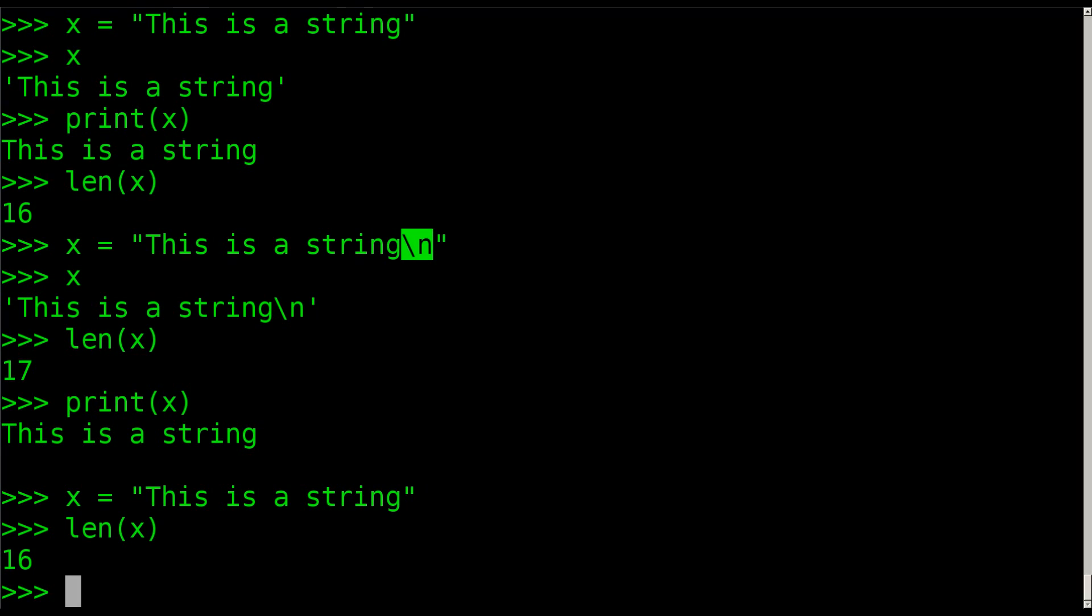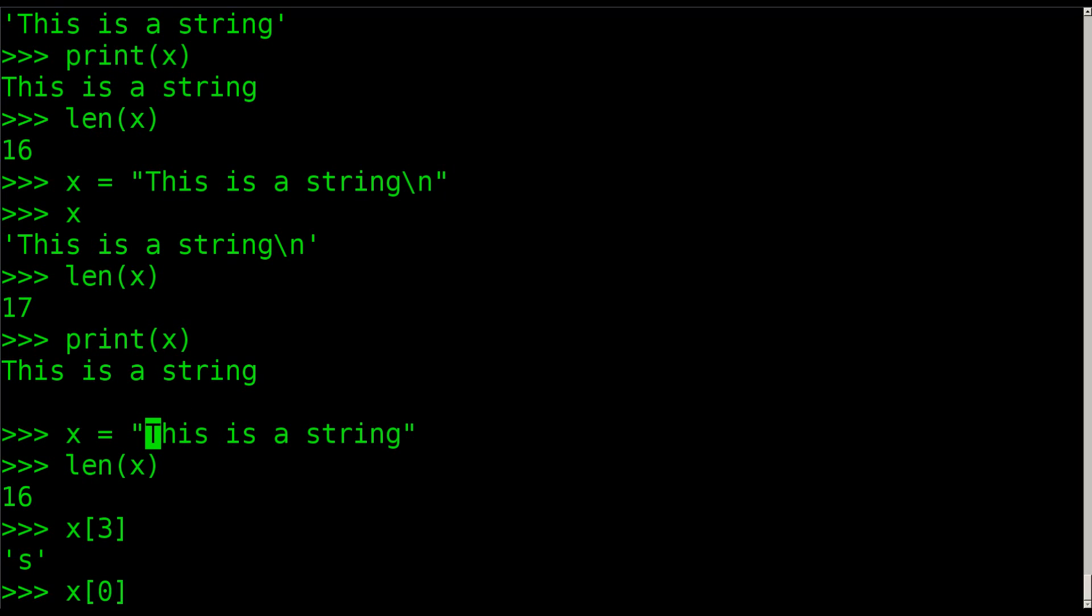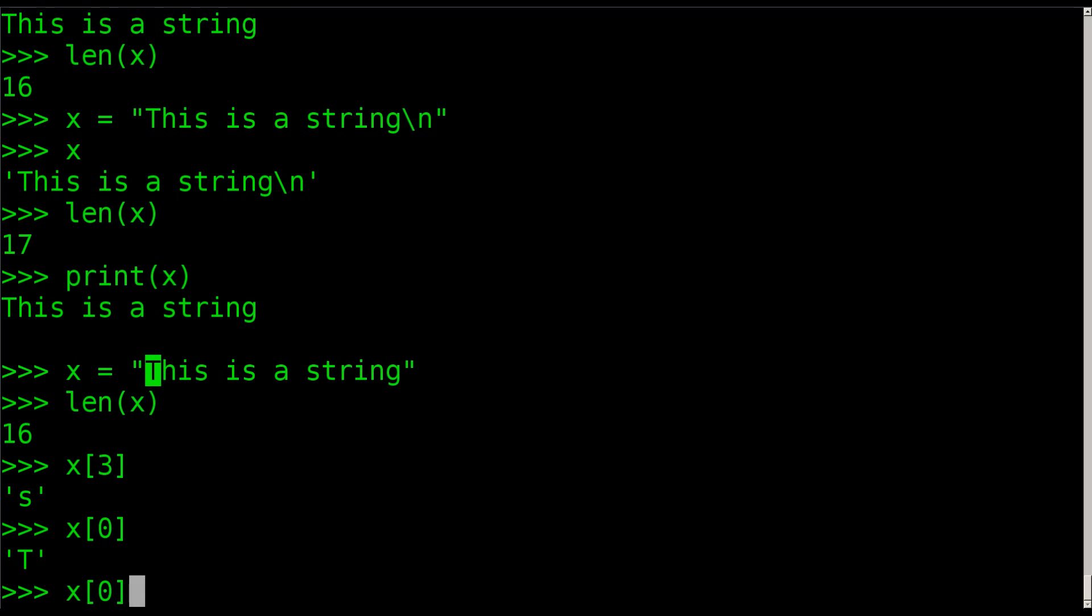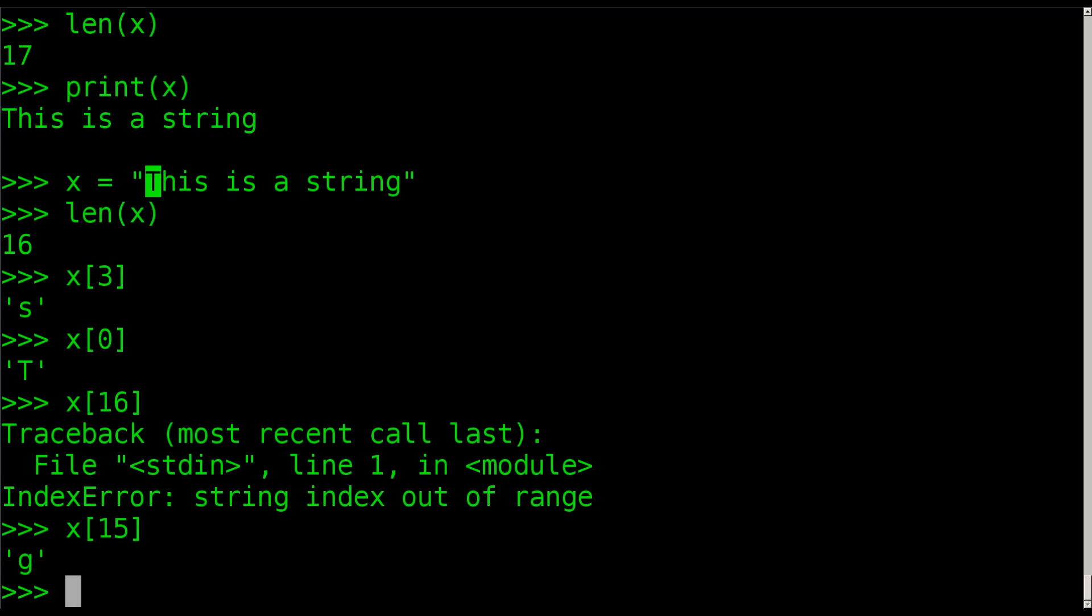Now there's another thing you can do here. We can actually split up strings that are in variables one letter at a time. So what we can do here is we can say X and then inside square brackets I can say 3 and hit enter, and we get the letter S because it's character number 3. The reason I is not character number 3 is because T is zero. If I do X and zero, it says T. If I say 16, we get an error. Let's try 15. It's the G again because we start at zero.